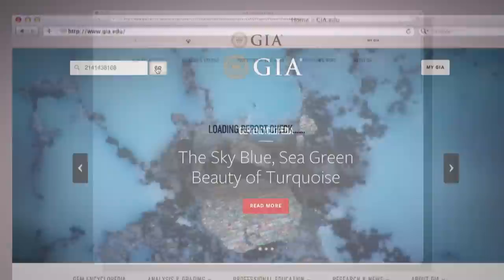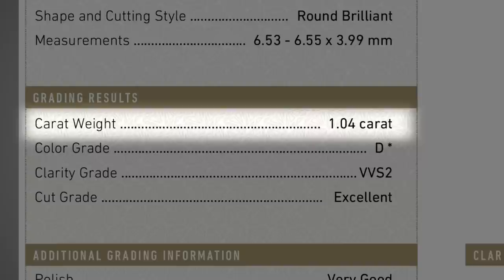Each diamond is assigned a unique report number, which you can use to look up your report online. The weight of a diamond is measured in carats, and GIA reports diamond carat weight to the nearest hundredth of a carat.